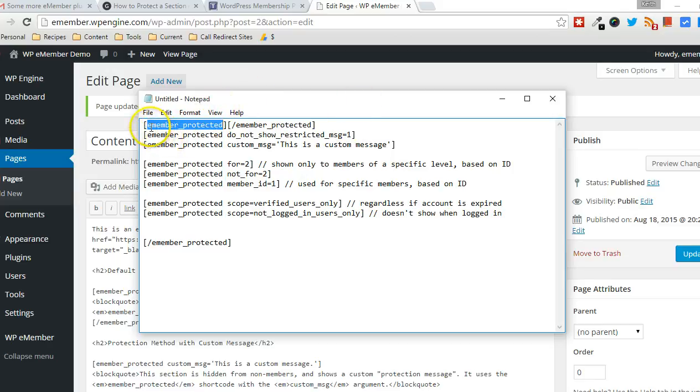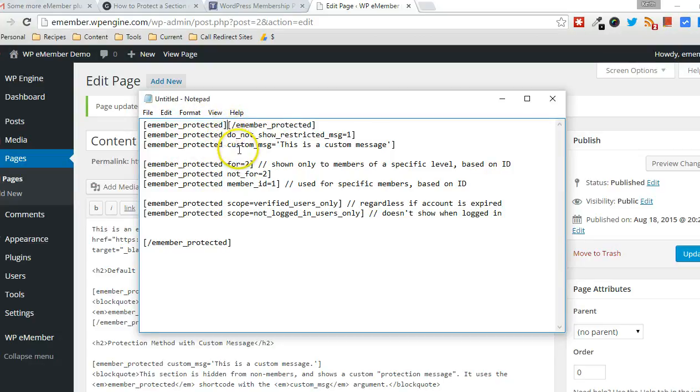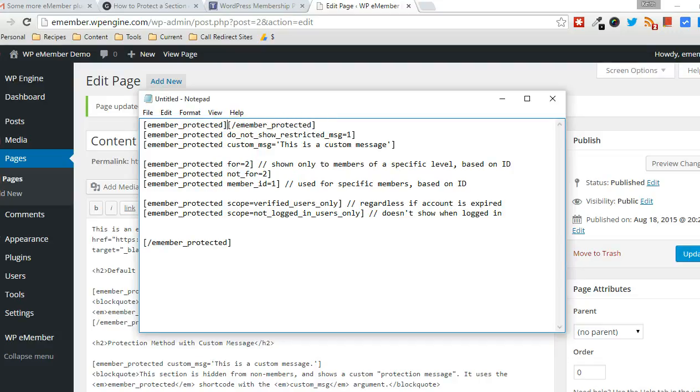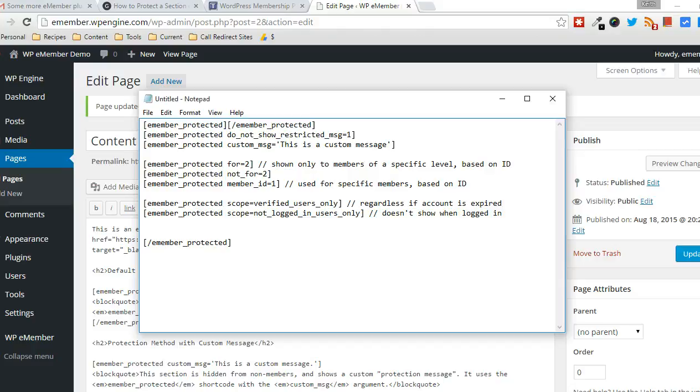Now, the default use is very simple. It's just the e-member protected shortcode, and then anything sandwiched in between here will be protected from non-members, essentially. And it'll display a message to the user explaining that that content is protected.